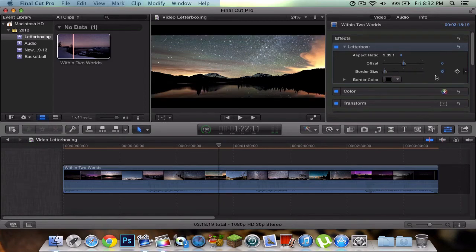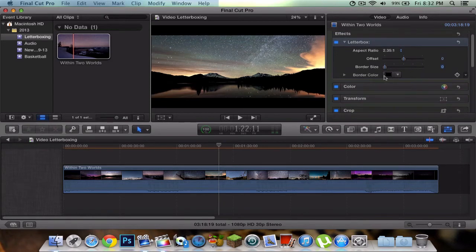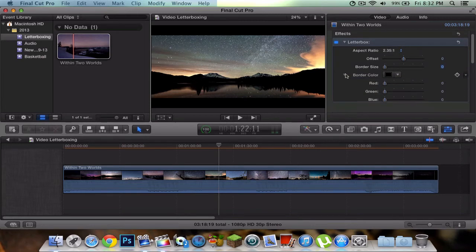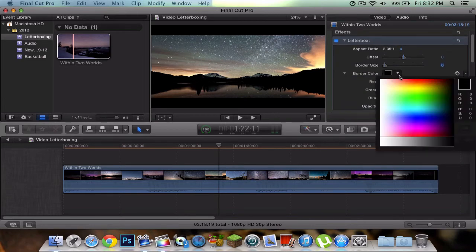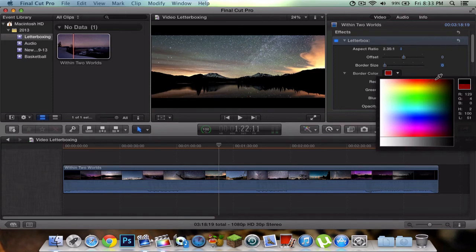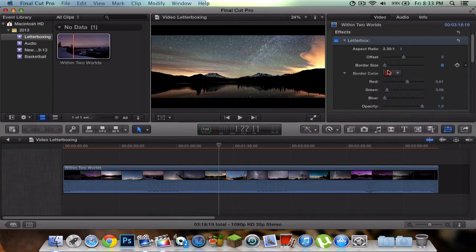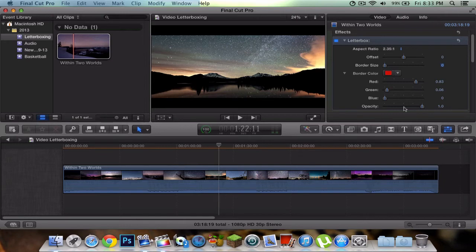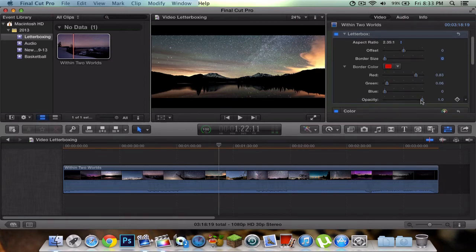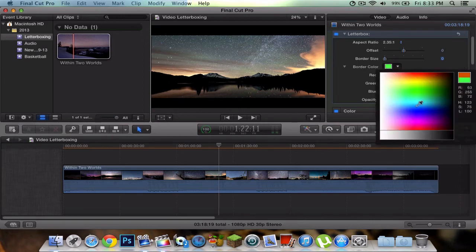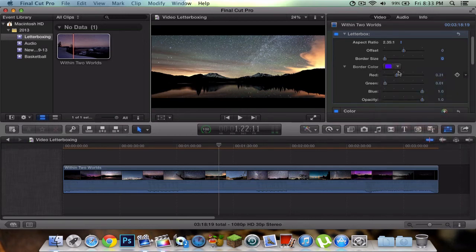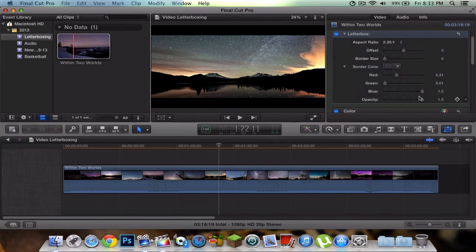You can also do a border color. You can select the color right here by pressing this arrow, and then you can choose red. When you choose red you can't really see it because I haven't really used this effect as much, so we gotta just fiddle around with this. I'm not sure if you can actually see it, but I'm just going to reset this. I'm not going to apply a border color.